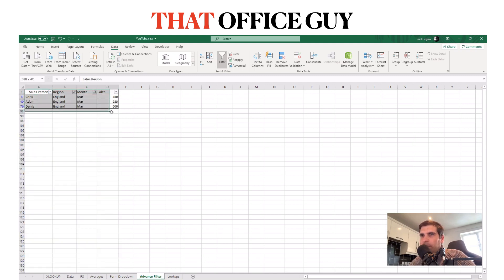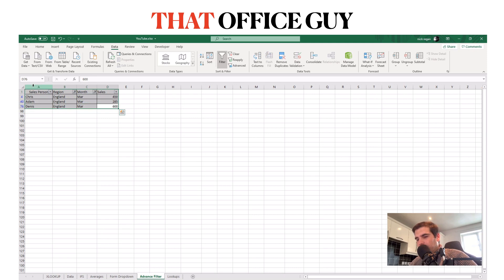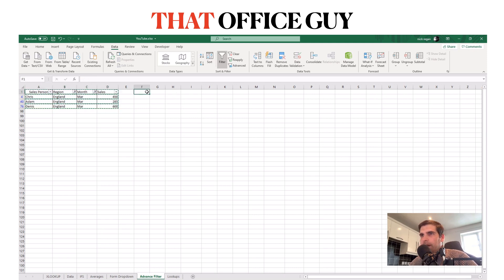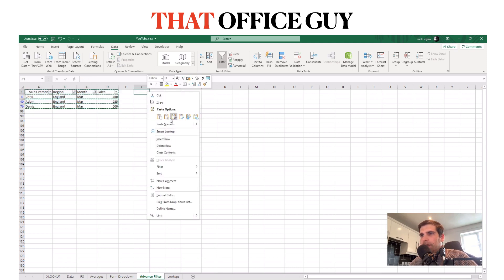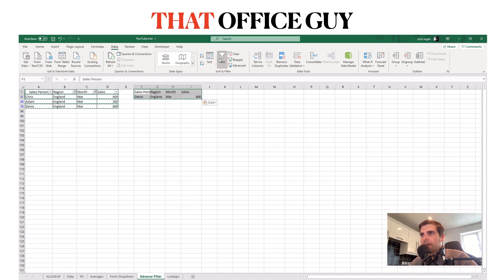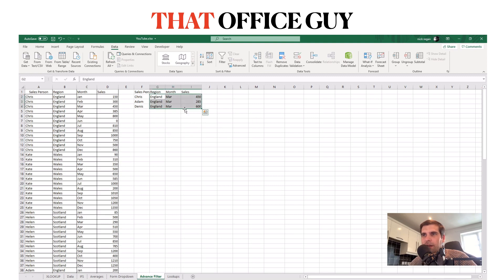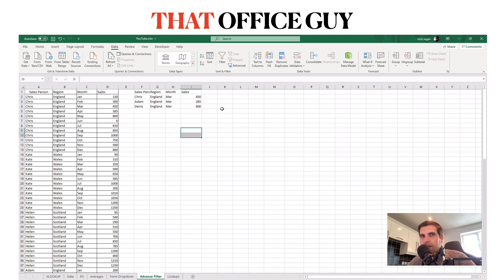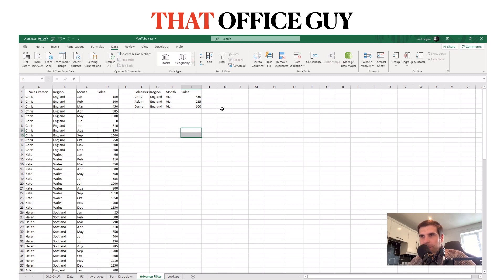And then some people will probably want to copy this data out of here, paste it somewhere like this, remove your filters and then there they go. And what the advanced filter does is it does that exact thing for you so you don't have to.